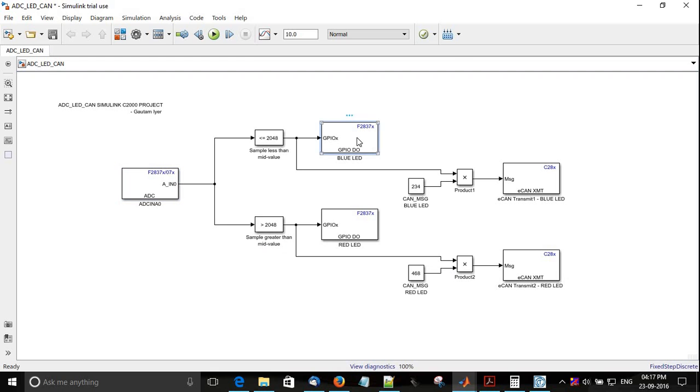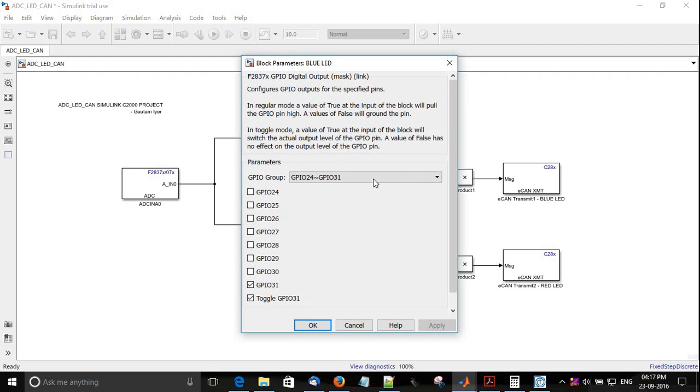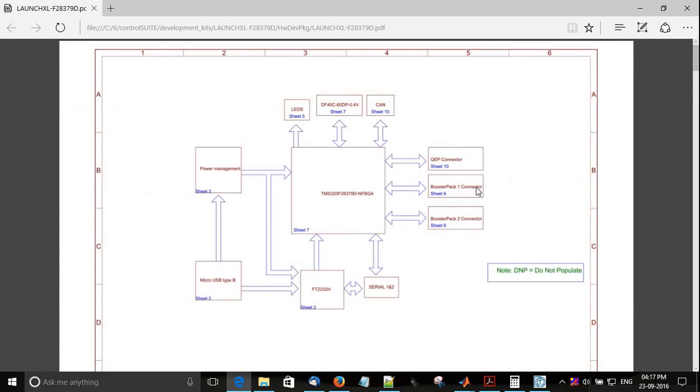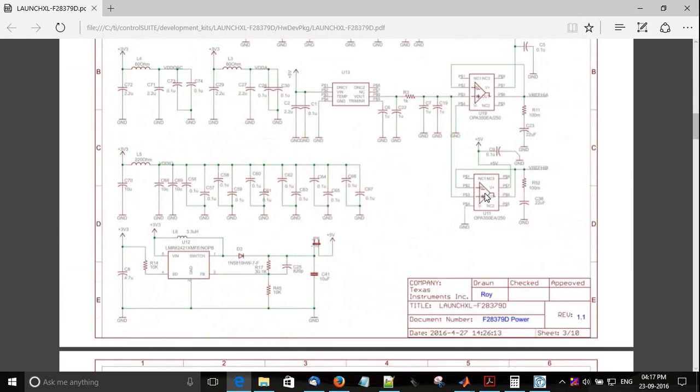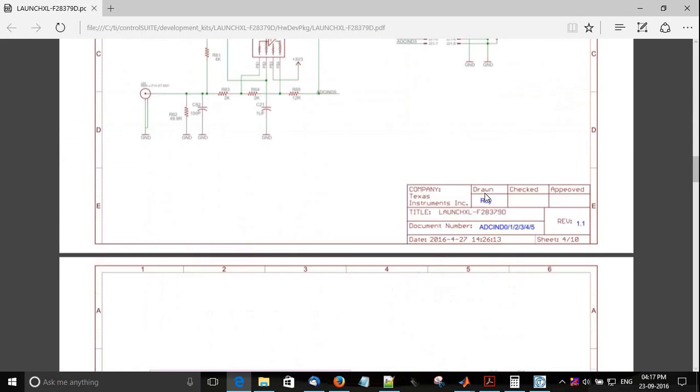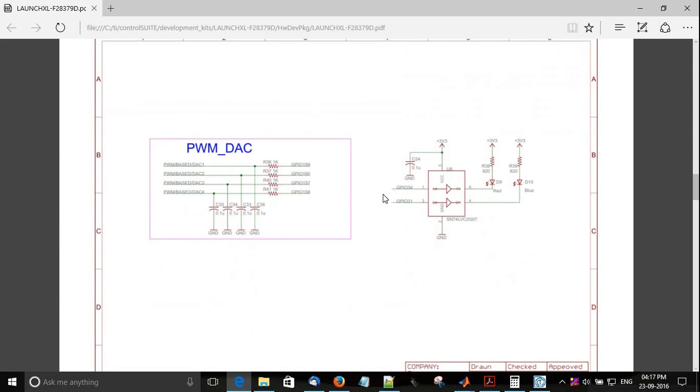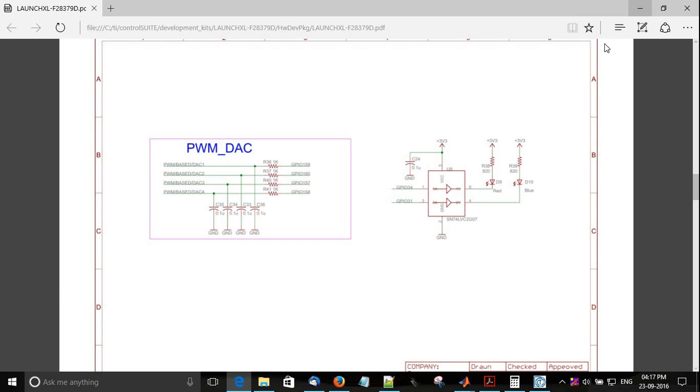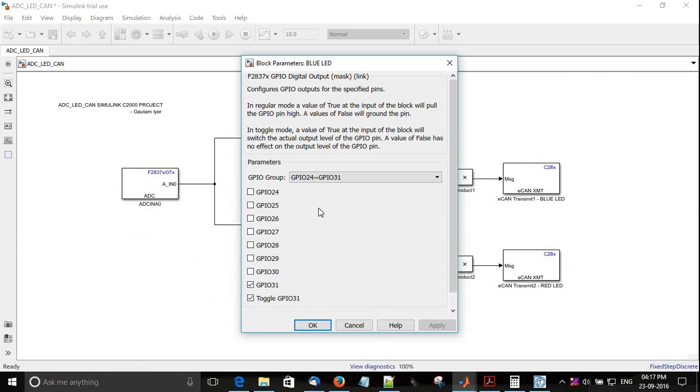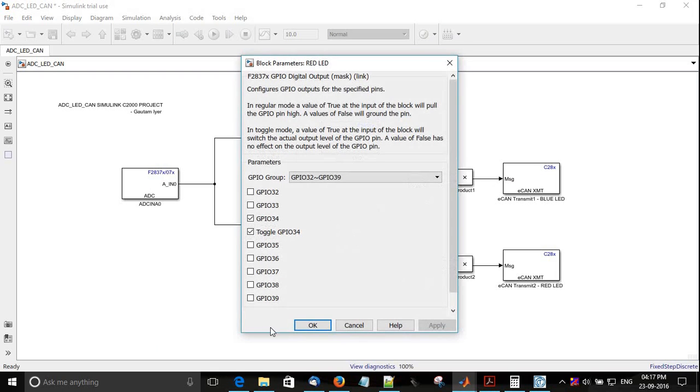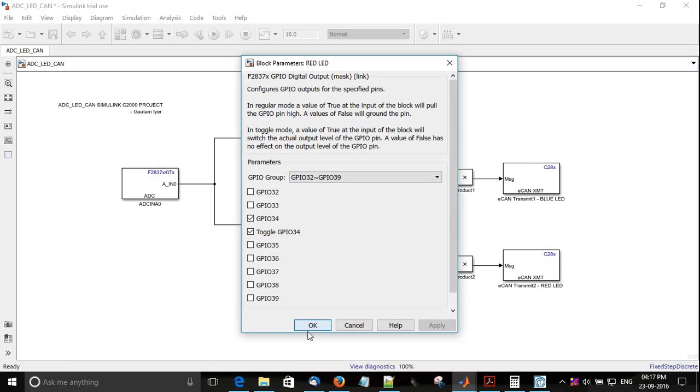If you see the blue LEDs as per the schematic that we have, if you see the schematic of the launchpad, GPIO 34 is for the red LED, GPIO 31 for blue LED. Both of the GPIO blocks have been configured accordingly.